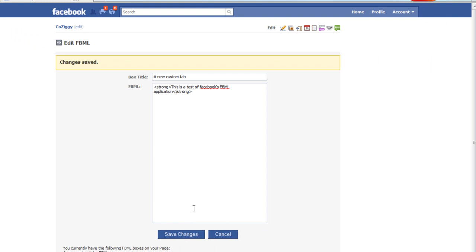Now again, if you're an expert coder or know someone who is, you can really get creative with this and add all kinds of graphics and embedded applications. For now, we're just going to stay basic. So now that our changes are saved, let's go back to our fan page view.